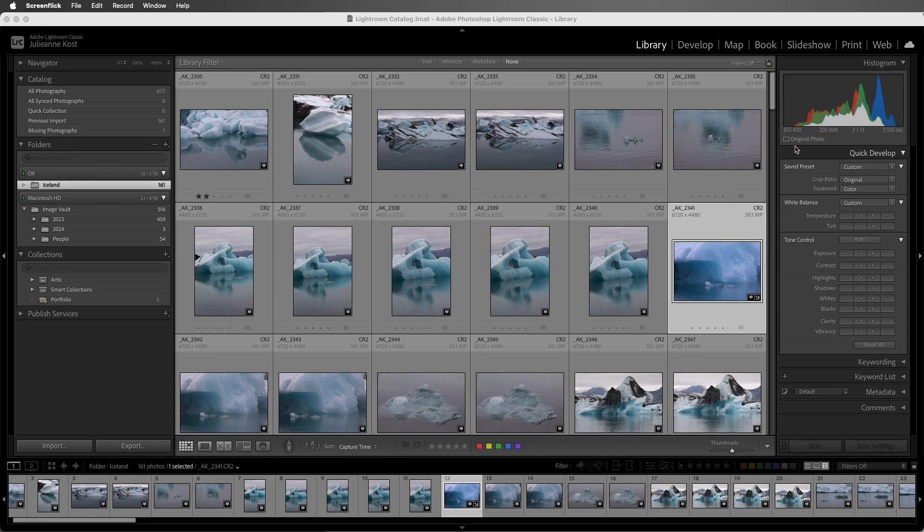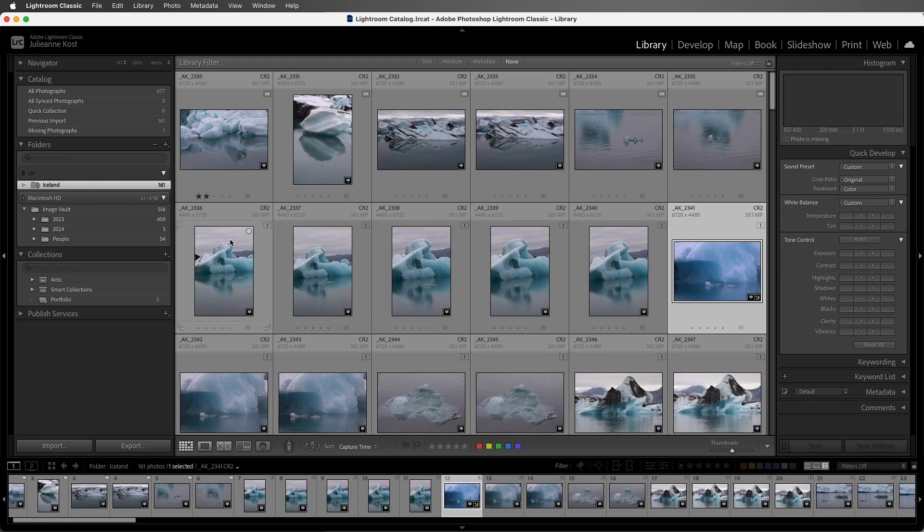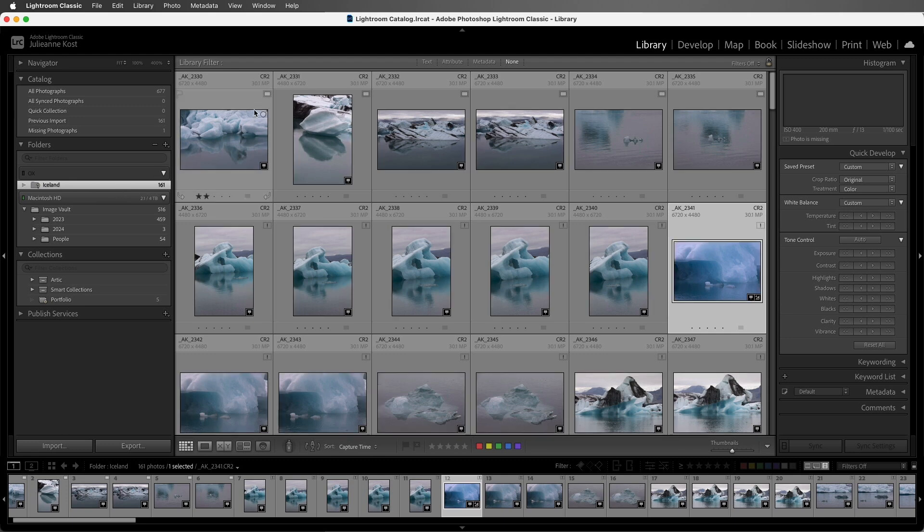Now that we've created those smart previews, let's take this drive offline again. We see that the header is gray now for the drive, and the warnings are back next to the folder, but instead of the exclamation mark, we get a little icon here for a smart preview.